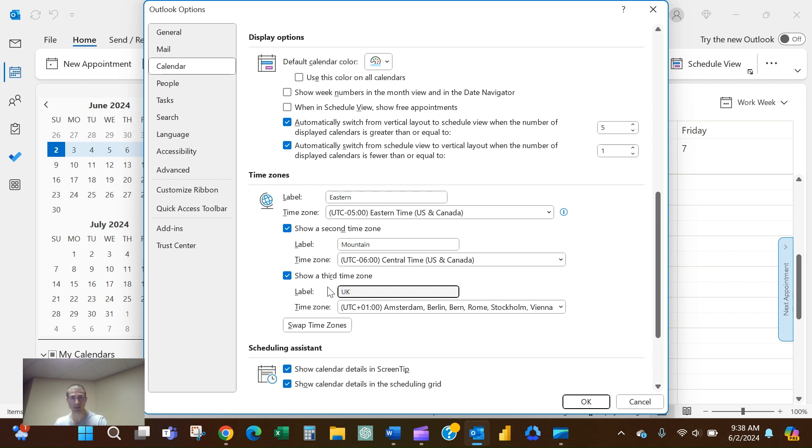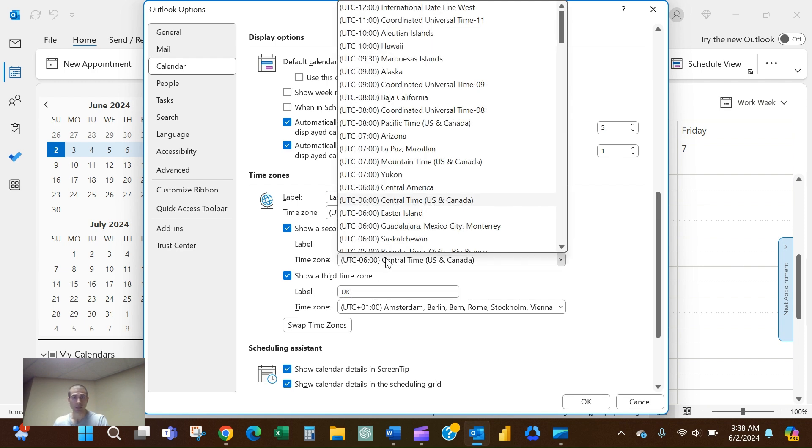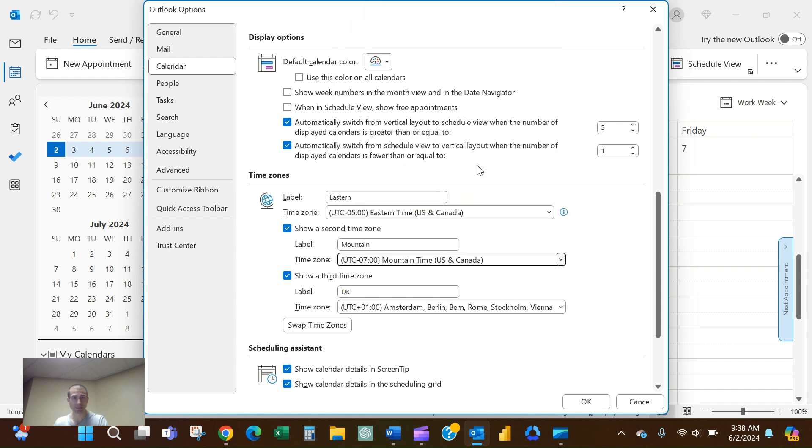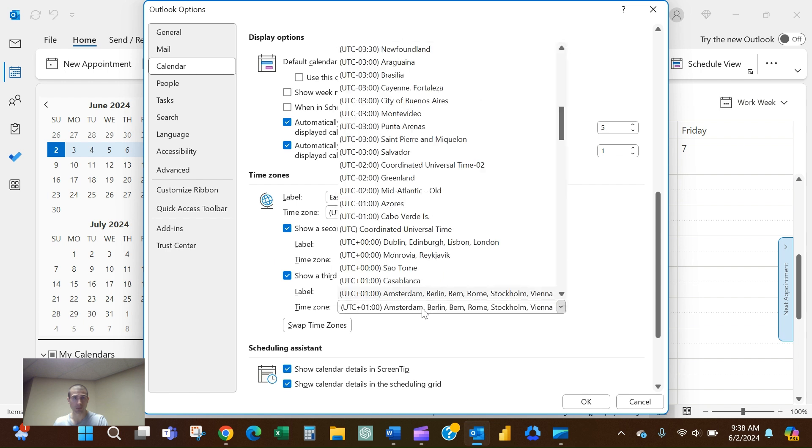You can come in here and you can find Mountain Time for Denver, and then you can find London for your UK time zone.